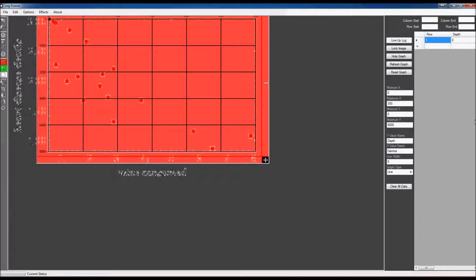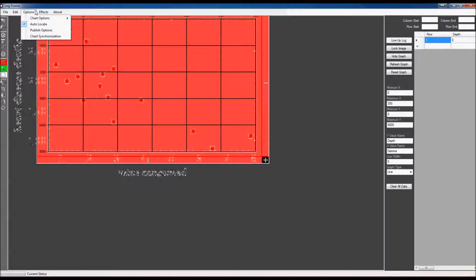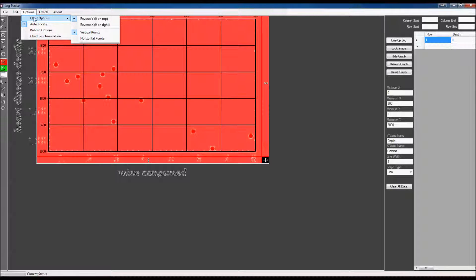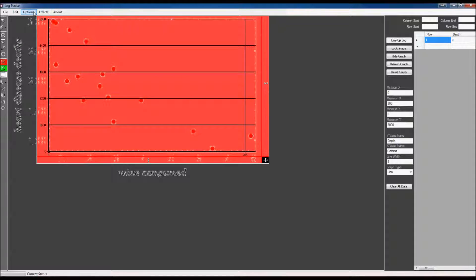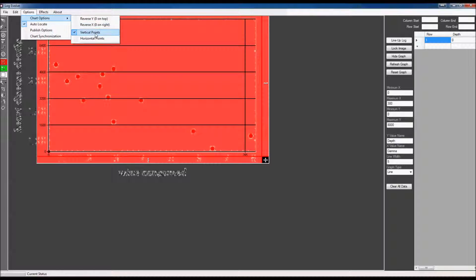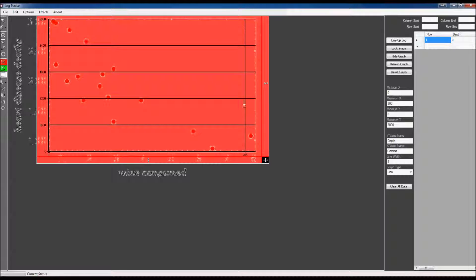So I'll go up here in my chart options and change this around. This is not a reverse vertical, so I'm going to make that regular. These data points are probably going to be horizontal, so I'm going to change that to horizontal.